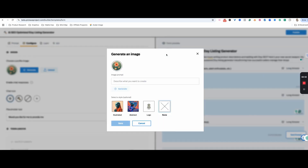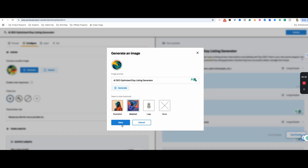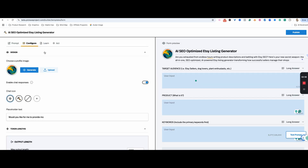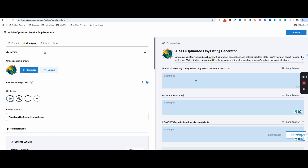Let's just change this for now — we're going to use an abstract design. You also have the option of uploading your own. Let's look over here and see what else we can do.